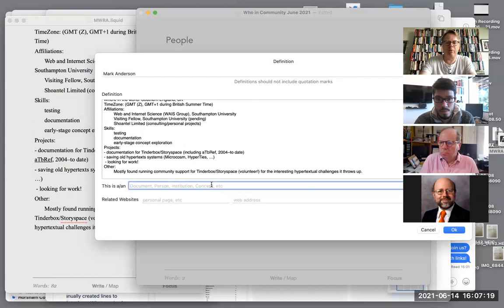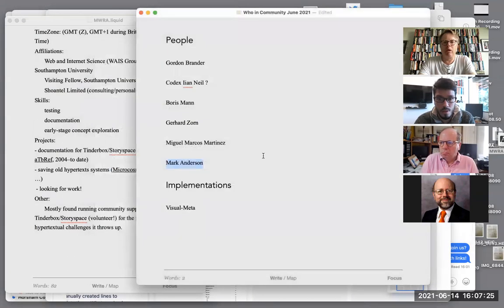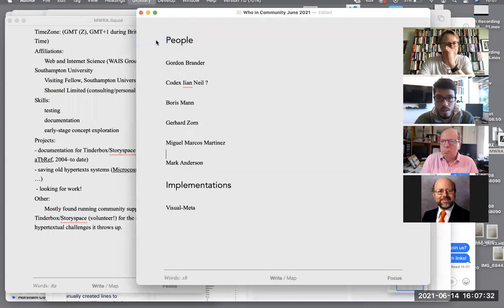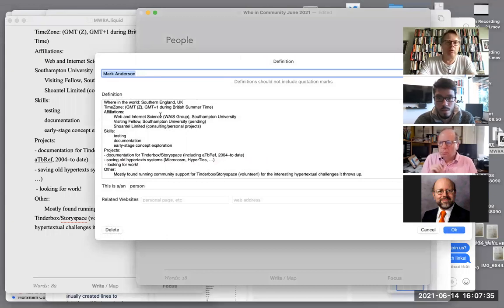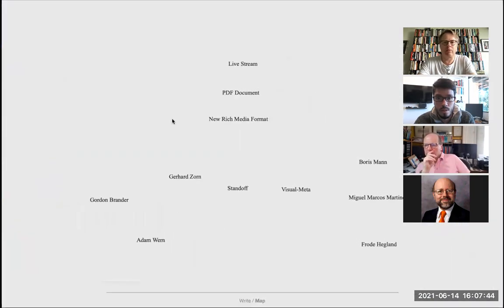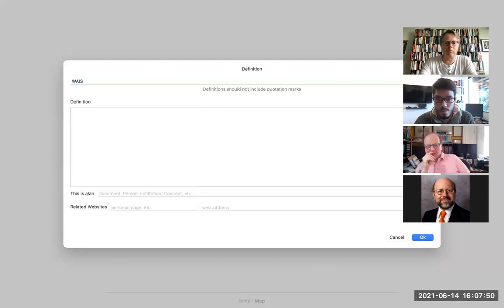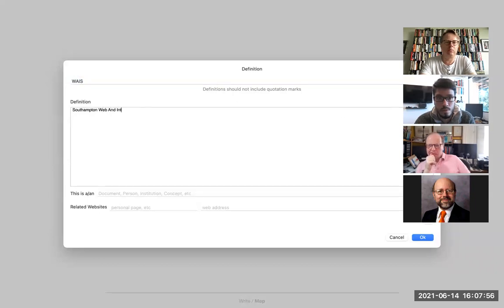I'll call you a person. You don't have any websites here, so I'll move the zoom. On the glossary, you are here. I'm going to call it WAYS — web and internet science group — and we don't need everything on here. What are we going to define WAYS as? We'll call it organization.